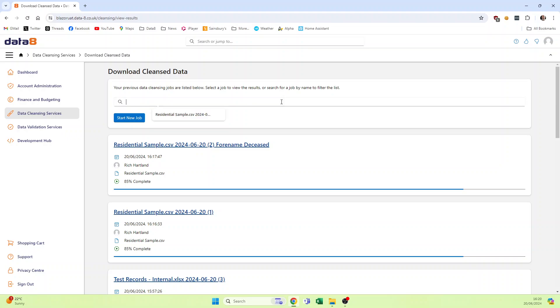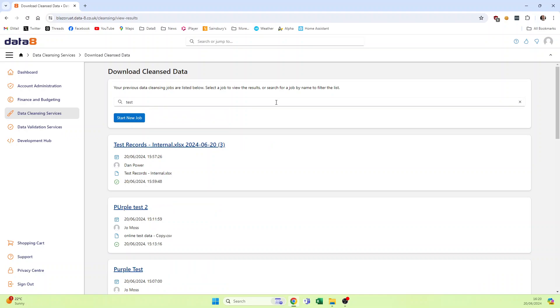A big feature here is the ability to search for one. So if I wanted to search for ones which got the word testing, I can hit test and hit return, and I can see the job that I want to buy.